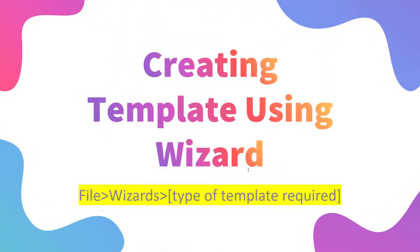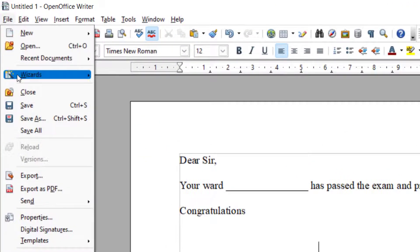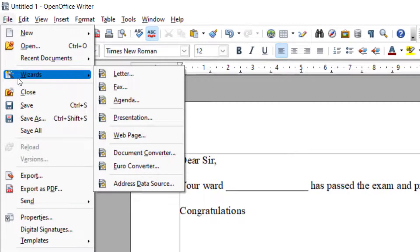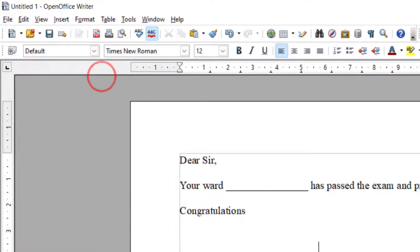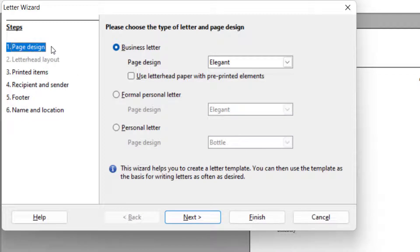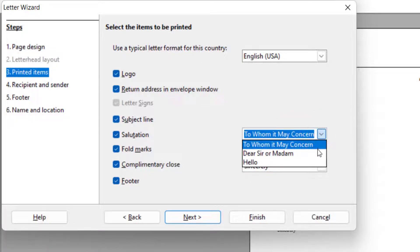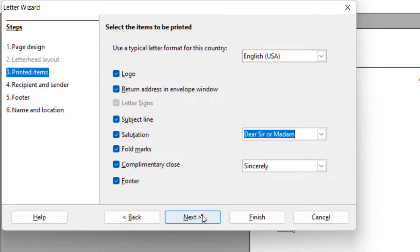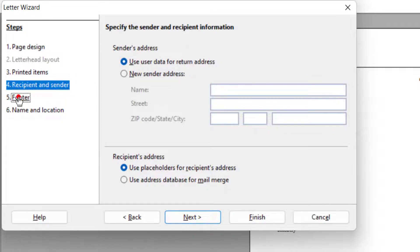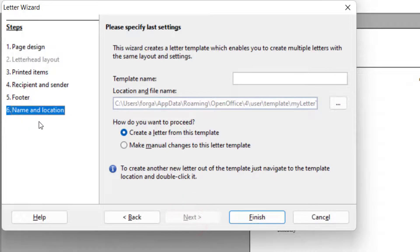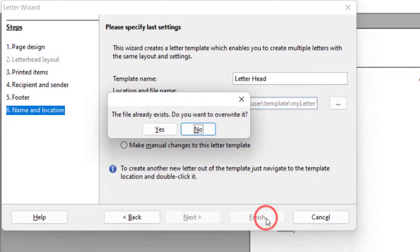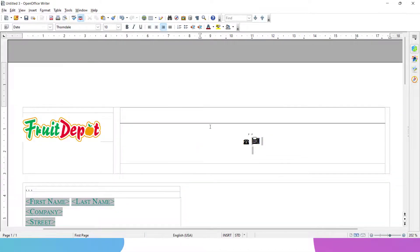How to create a template from a wizard: go to File and choose Wizards, then choose what type of template you want to create. I want to create a template for a letter, so I go to Letter. The wizard will ask you one by one. First, it will ask you the page design — you can choose any page design. Then click Next to choose what you want to print, such as 'To Whom It May Concern.' Then recipients and sender, then footer, then finally name and location where you give your template a name. I name it 'Letterhead.' If the file already exists it asks to overwrite — I say yes. This way I can create a template.